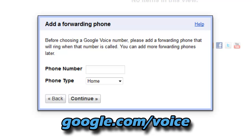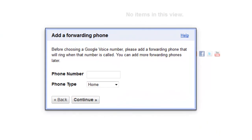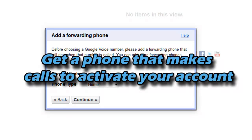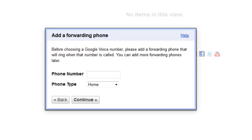You'll be directed to a screen that looks similar to this. Before we set up a new Google Voice number, we need to forward a phone. Don't worry — once the phone is forwarded, you can disable it so that if someone calls your Google Voice number it won't ring your forwarded phone. Where it says 'phone number,' type in the number you're going to use to activate. It can be a house phone — as long as it can receive calls, it's fine.